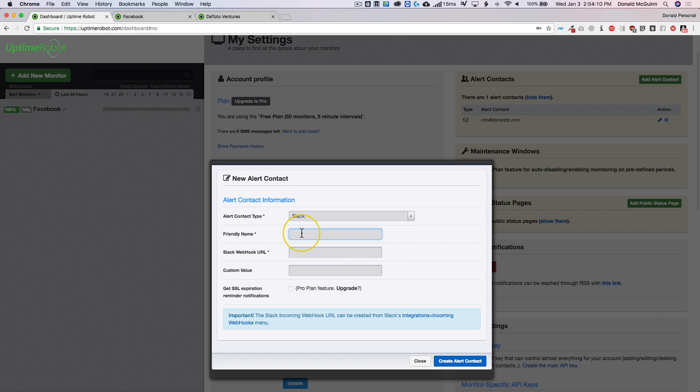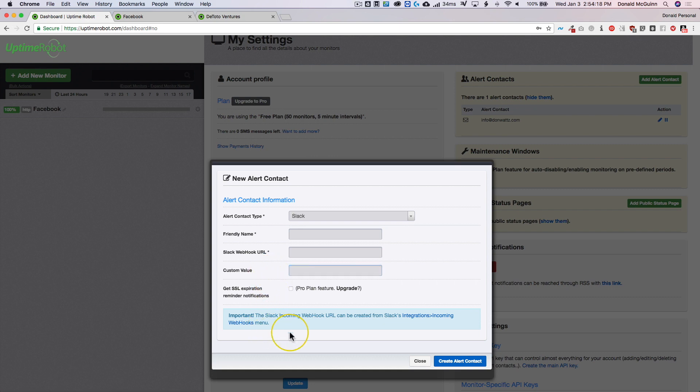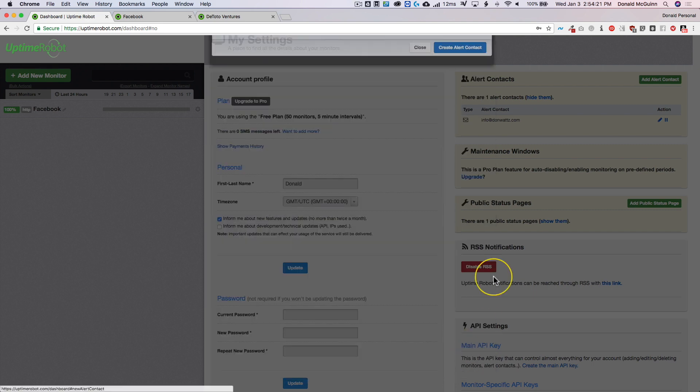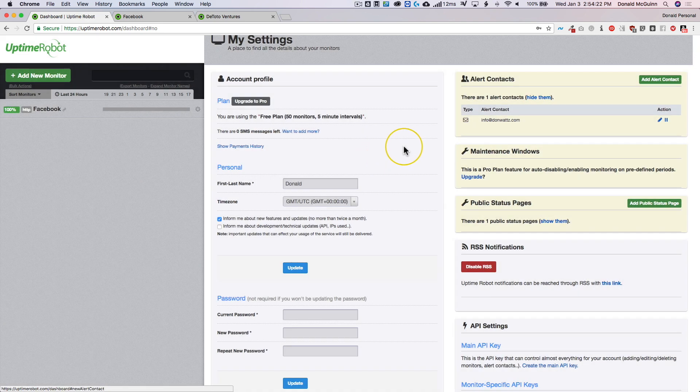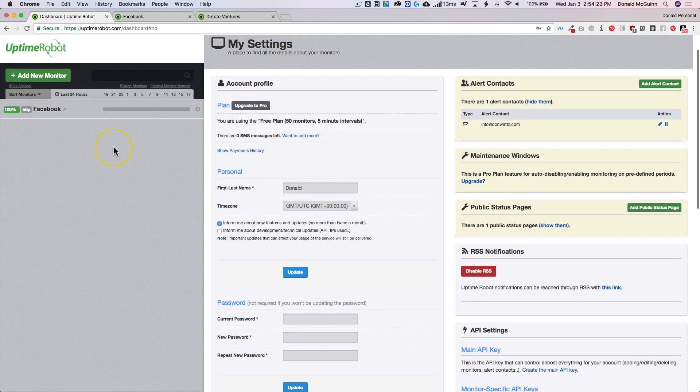You can go to Slack, type in your friendly name, the Slack URL, and then the custom value. It's not required so you don't have to do that. And then all you have to do is create alert contact. Those are pretty simple.